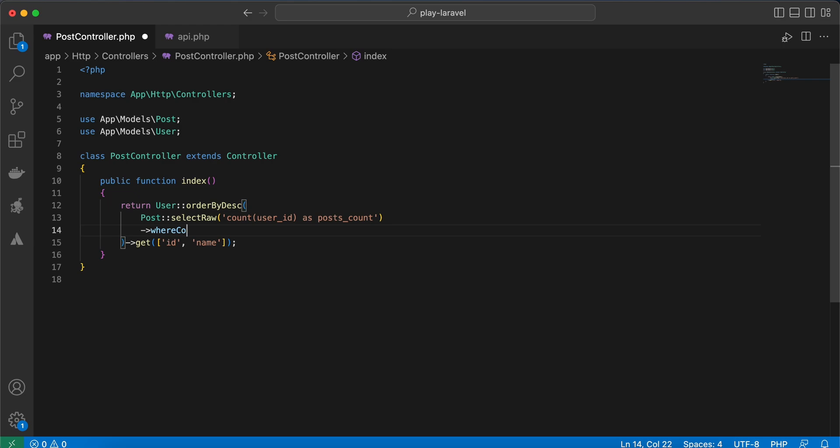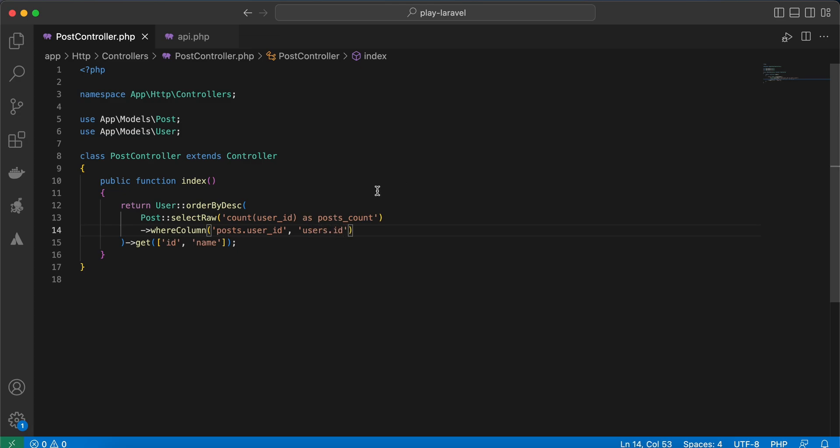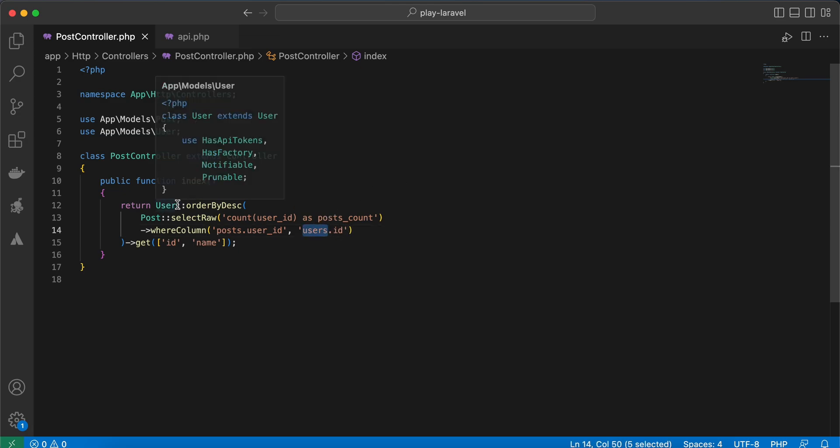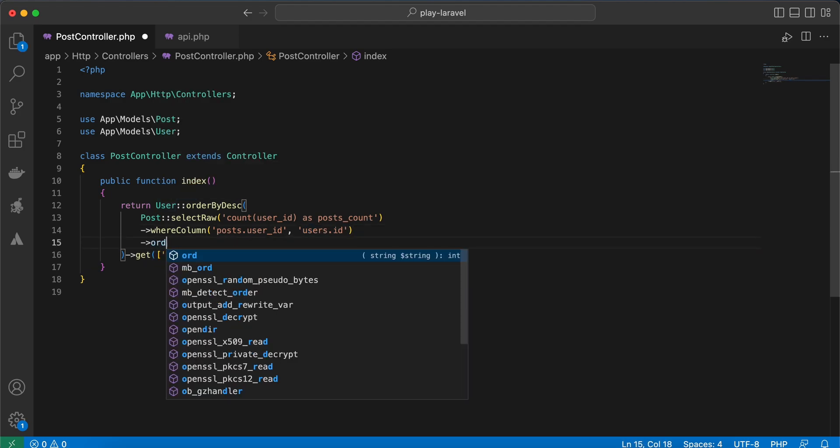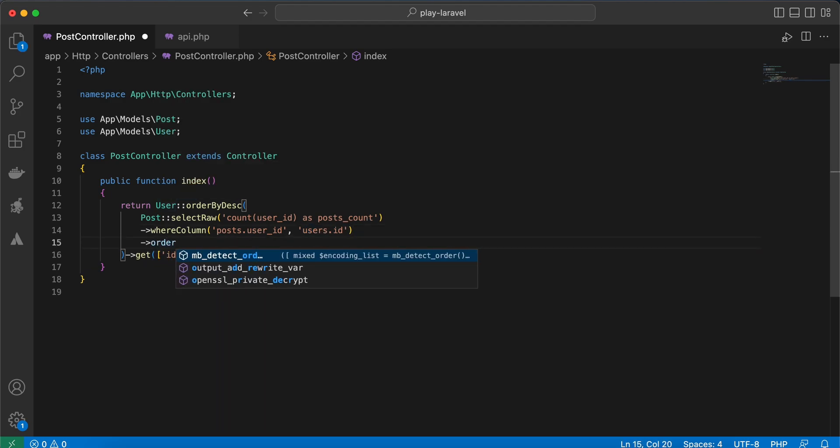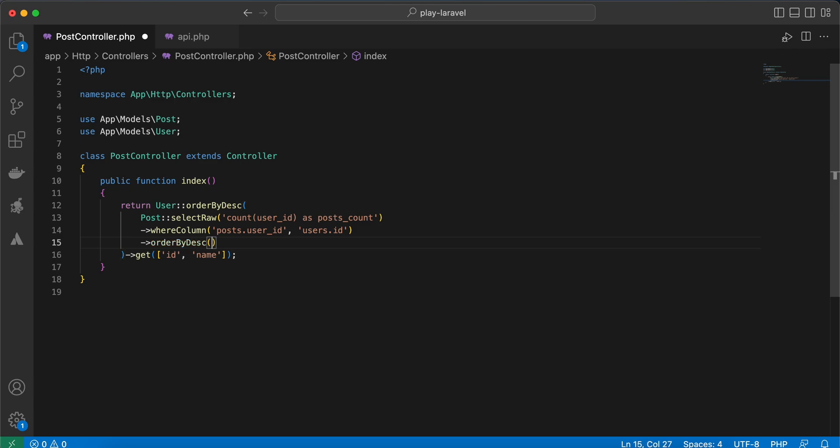And I will alias here posts_count. Don't forget to make something like join using whereColumn method. And whereColumn method: posts user_id will be equal to users.id because it's in subquery of users.